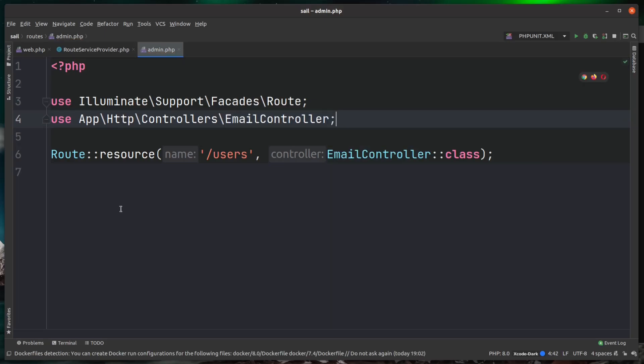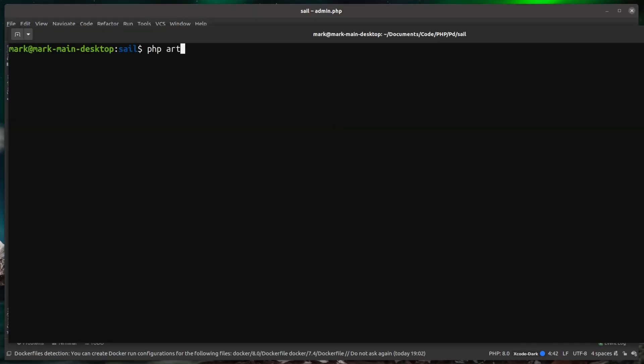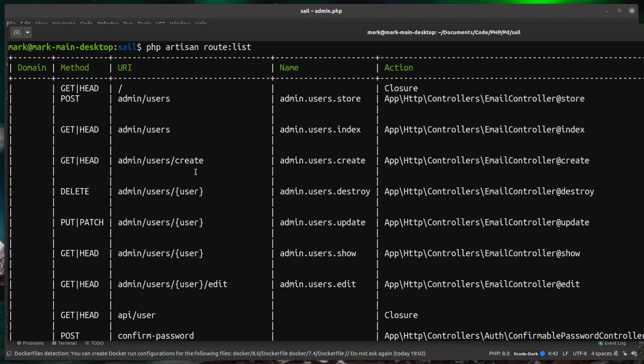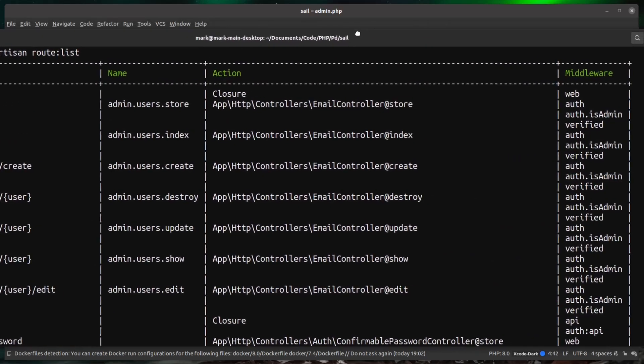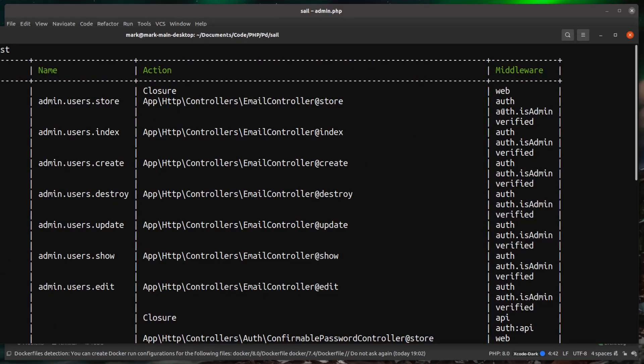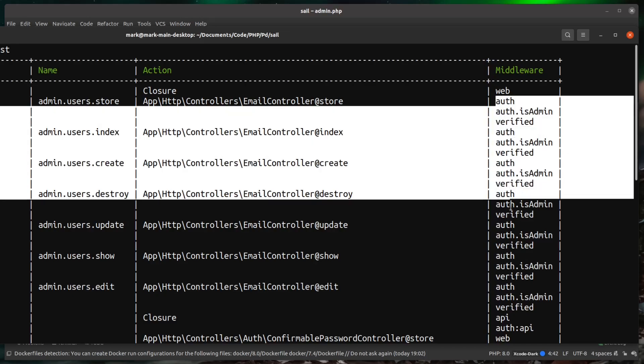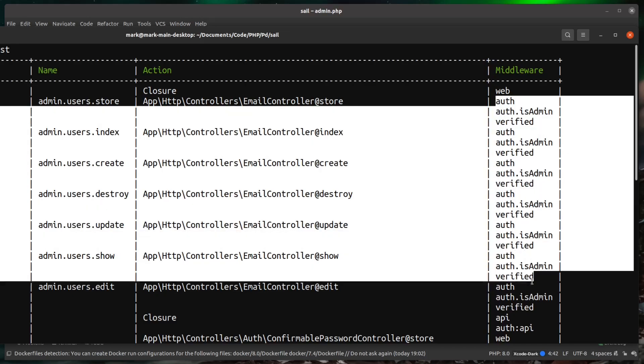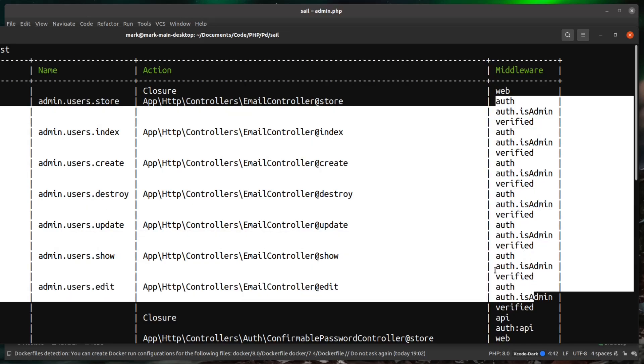Now let's just run our artisan route list: php artisan route:list. As you can see, this has listed out all of our routes for our application. You can see here in the URI section we're having the prefix of admin. You can see here in the name section we're having the prefix of admin. If I just scroll this along into view, you can see now for each of them, admin routes have middleware of auth, auth.isAdmin, and verified being applied to all of our admin routes.